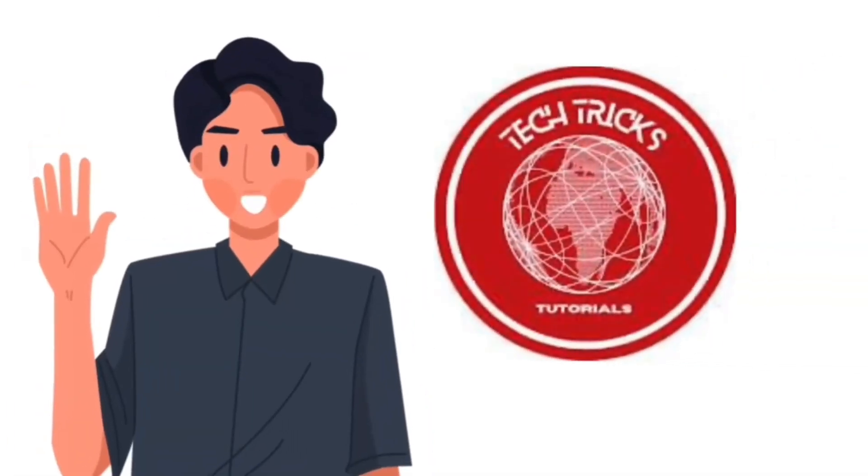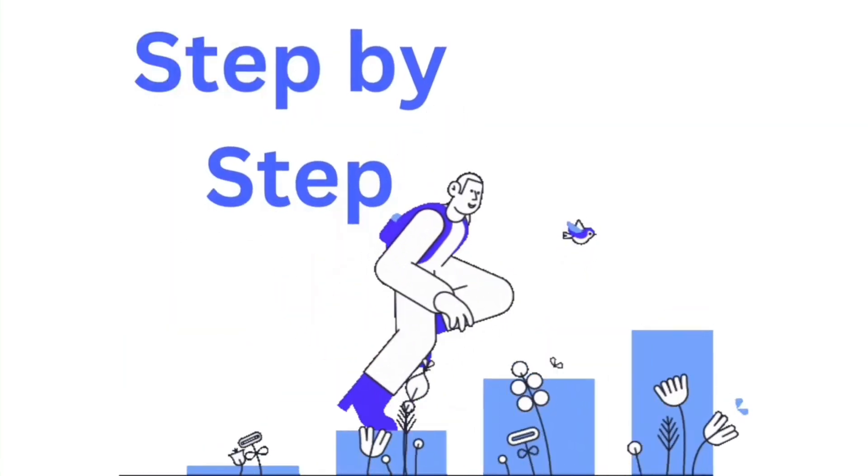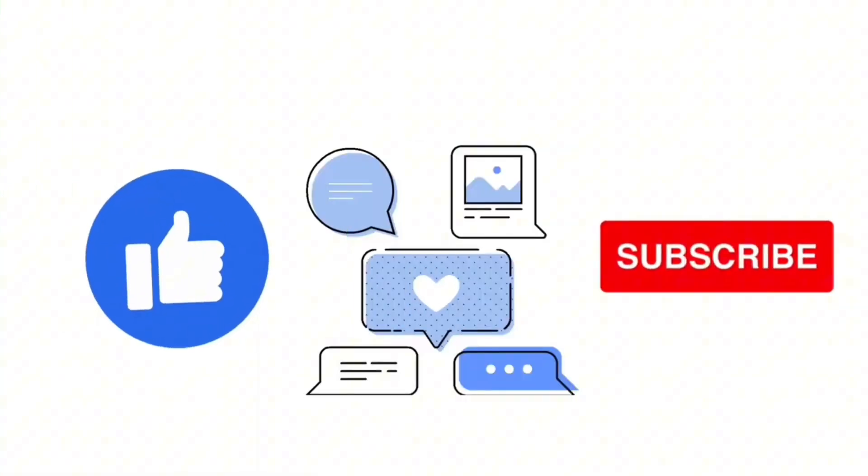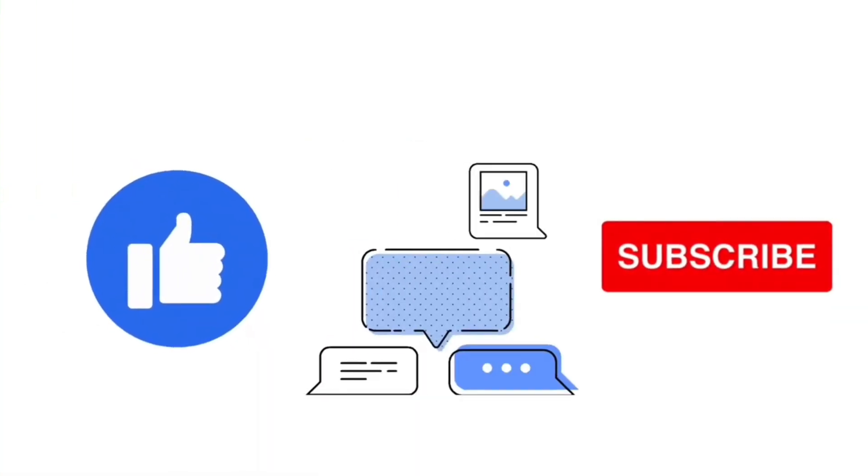Hello guys and welcome to Tech Tricks Tutorial. Today we're gonna talk about how to transfer from Coinbase to GCash in your Coinbase wallet. It's a step-by-step guide to follow easily. Don't forget to hit the like and subscribe button.